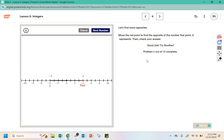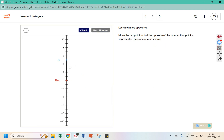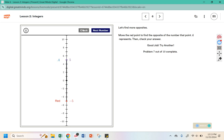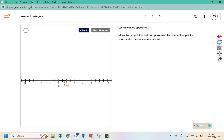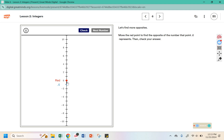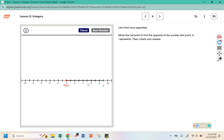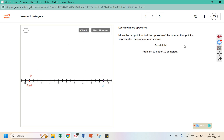Now when we check, it tells us good job. Here we have 4, 5, so we need to be at negative 4, negative 5. Negative 2, so positive 2. It says between 8 and 10 is 9 and negative 9.